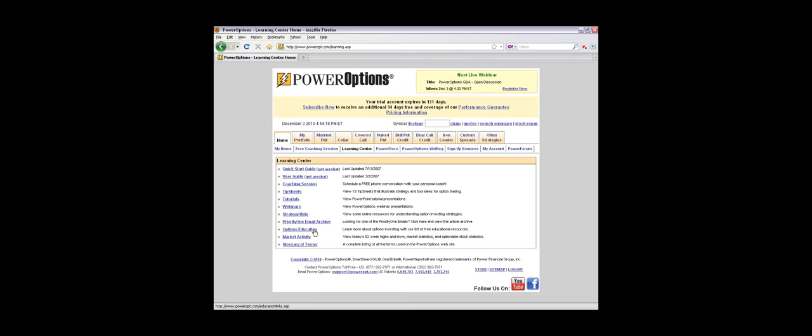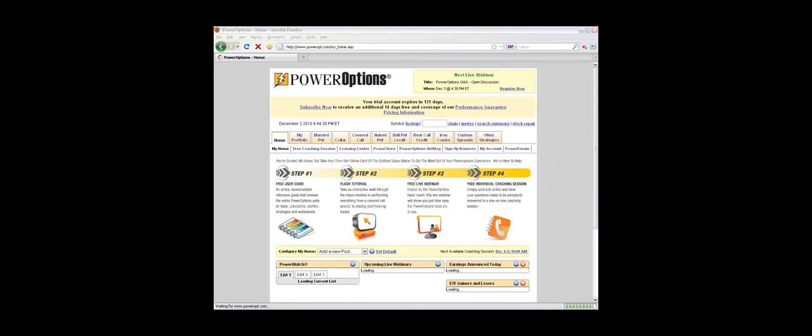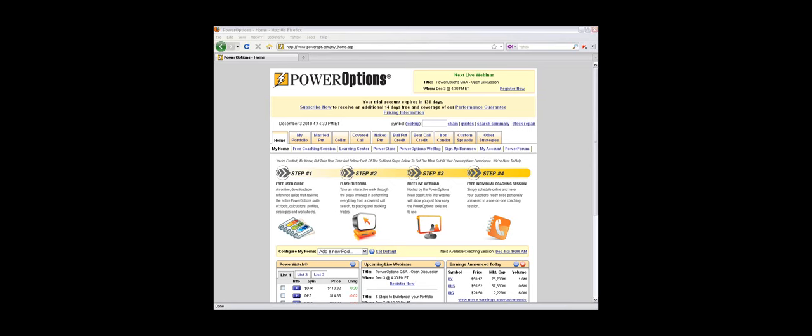Got a couple questions coming in. This is from Wayne, who just started out with PowerOptions. As many of you know, we have a portfolio tool which tracks your open positions. Rather than entering them all in manually right now, Wayne would like to be able to import his existing portfolio into the PowerOptions tools to start tracking.